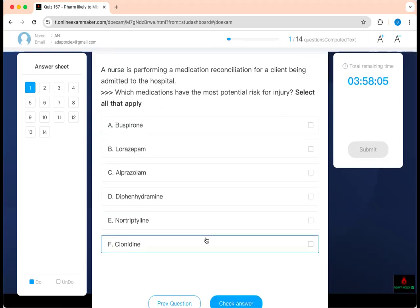The next question: which medications have the most potential risks for injury? This is performing a medication reconciliation for a client being admitted to the hospital — select all that apply. Ask yourself: what is being asked? Medications with the most risk of injury. Every time you see 'at risk of injury,' think orthostatic hypotension or dizziness. Some medications carry risk of injury not because of a disease process, but because of their major side effect. Injury is related to falls — we call this the BEERS criteria.